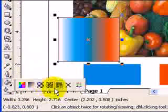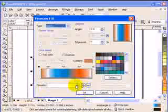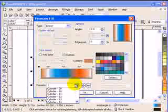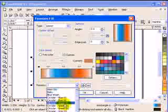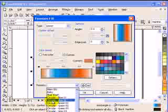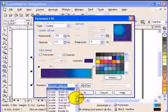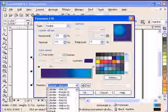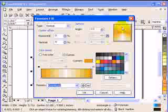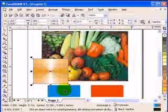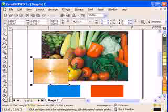CorelDRAW also has presets for fountain fills. Click on the preset dropdown and you'll see lots of options — you can experiment with all those graduating fills. For example, if I choose 'gold plated,' you can see the preview, click OK, and there's your gold plated fill applied.